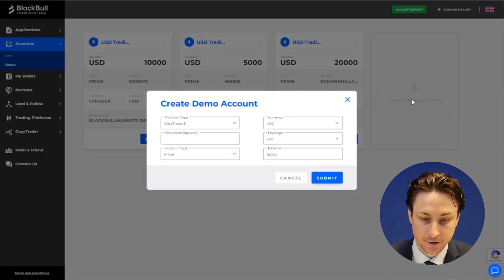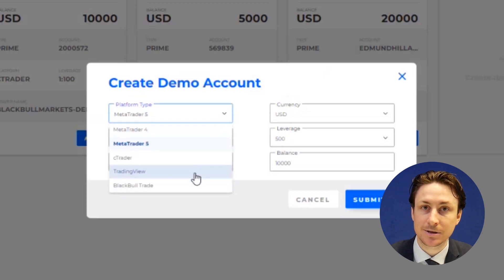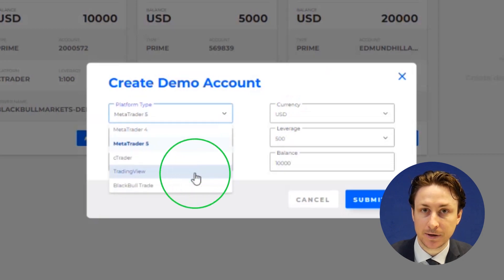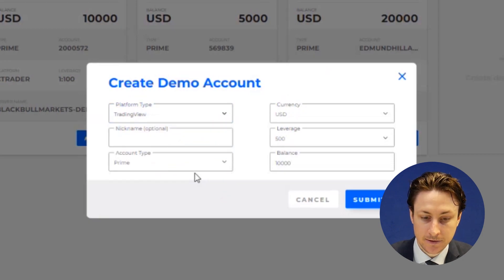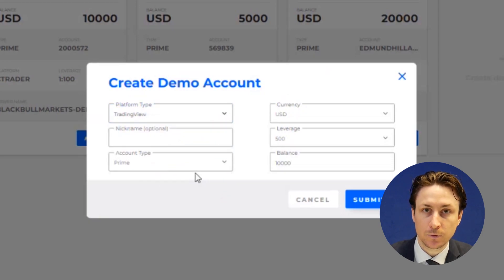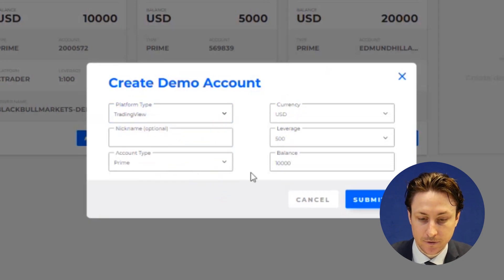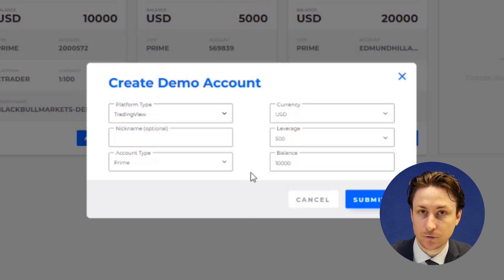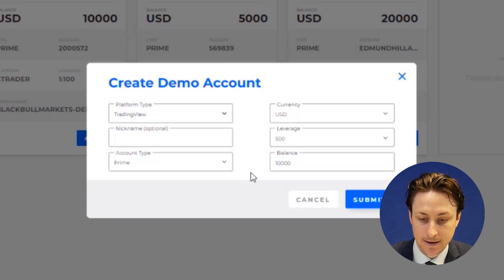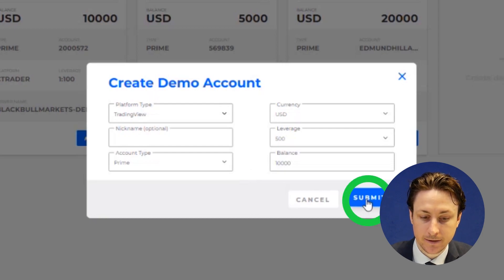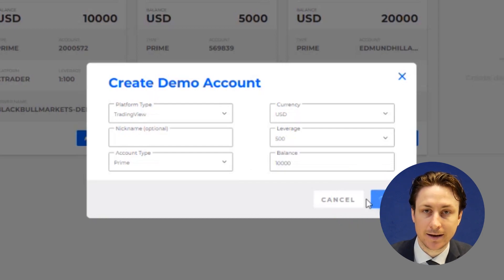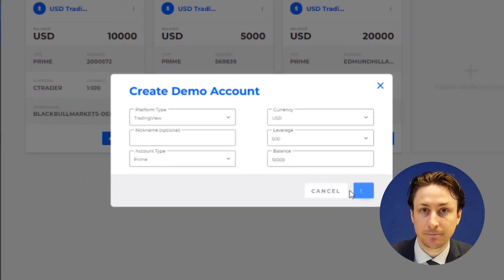we can create one by clicking on the Create Demo Account plus button. In this pop-up window, we'll select TradingView as our platform type, and then we'll fill in all the other details required and click Submit.